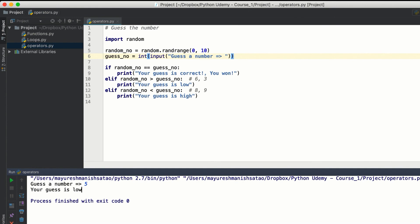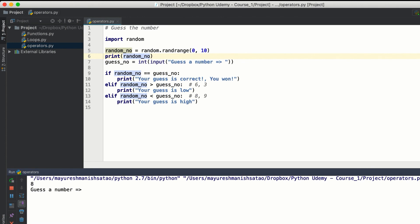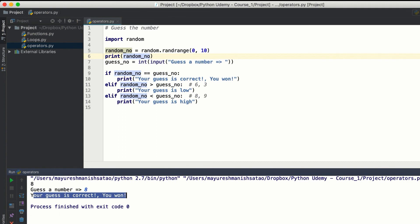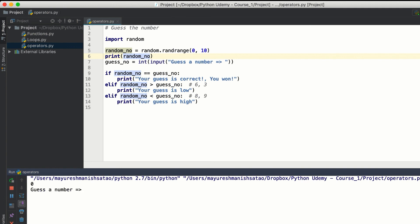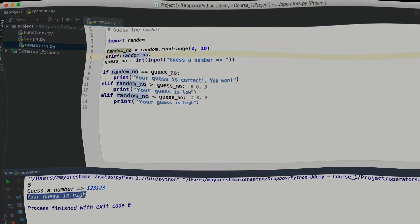For simplicity, let's just print the random number first. Currently the random number is 8, and if I enter 8 your guess is correct, you won. If we use 1, your guess is high; if we use 2, your guess is low. We can type any value and it will suggest the answer. This was a simple game in Python — see you in the next one.